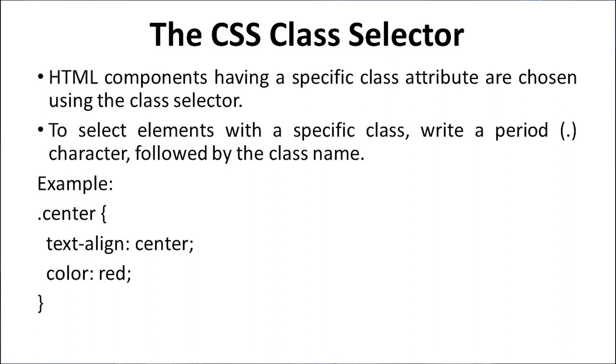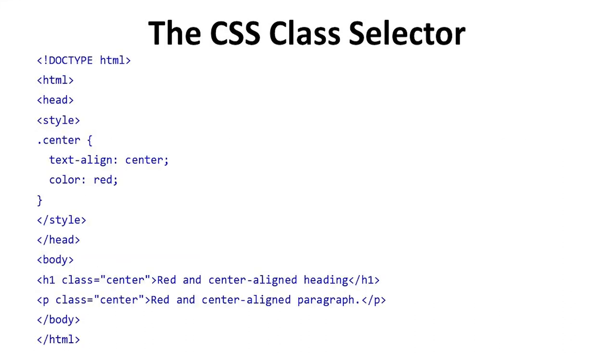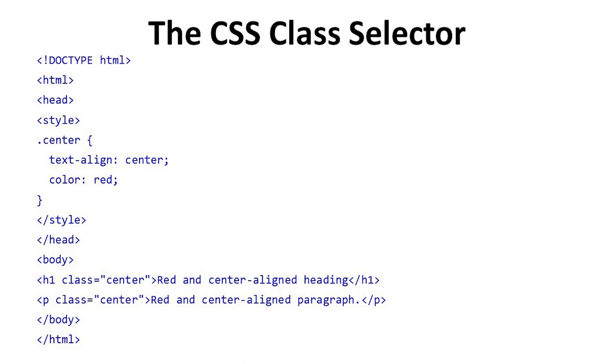In this example, we use the period character then center. The properties center, text-align is center and color is red. We close the style and head. In body tag we take h1 element. Class we define is centered. Then we write red and centered headings, and we close the h1 tag.